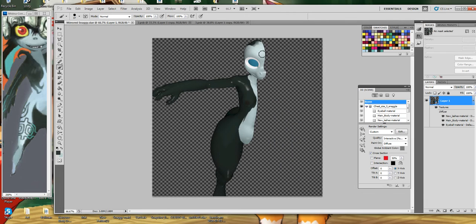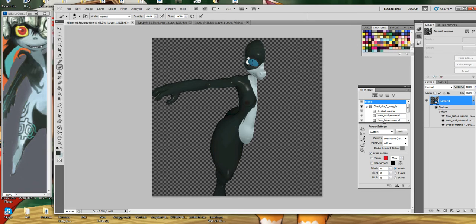That's how you clean up artifacts that may happen on seam lines. You should know that when you import into Second Life, it's not going to be this shiny — Photoshop applies a specular map automatically. You could turn it off but I forgot how.